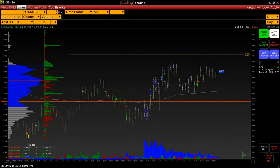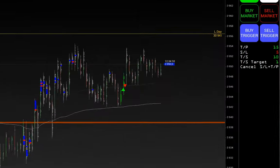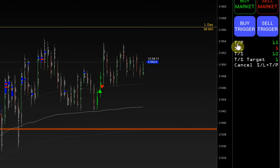Stop Loss and Take Profit can be added in two ways. The first one is bracket orders set up before the position opening, and the second is adding bracket orders to an already opened position. So let's look at the first one.